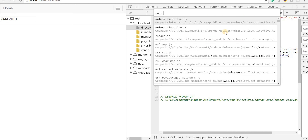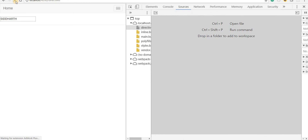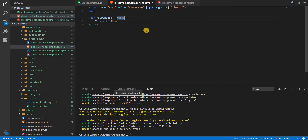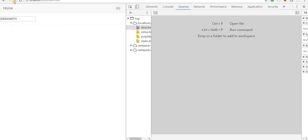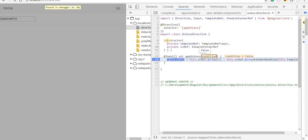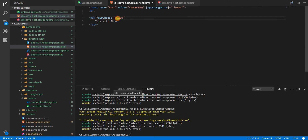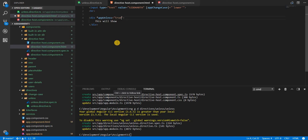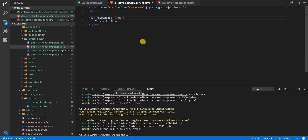Opening the unless directive file and placing a breakpoint, I can see the condition is false. The issue is that the value is being passed as a string rather than a boolean. Fixing it to pass a proper boolean value and reloading: now when '*appUnless' is false, the div is visible, and when set to true, it's removed from the DOM.